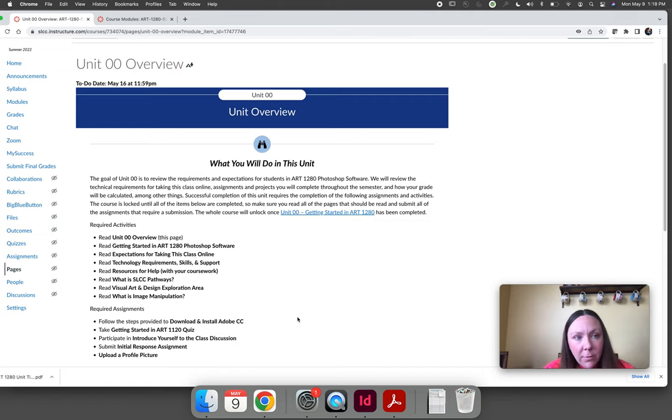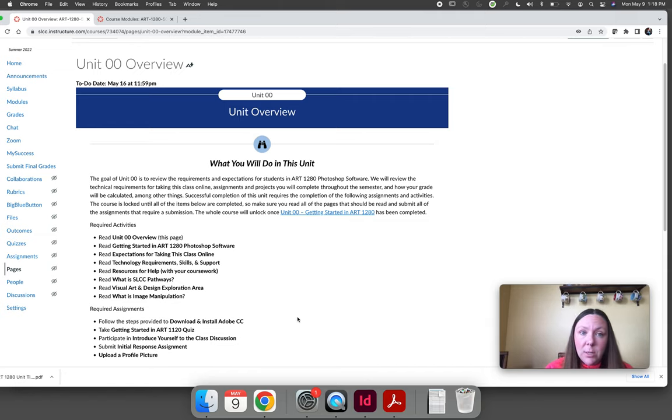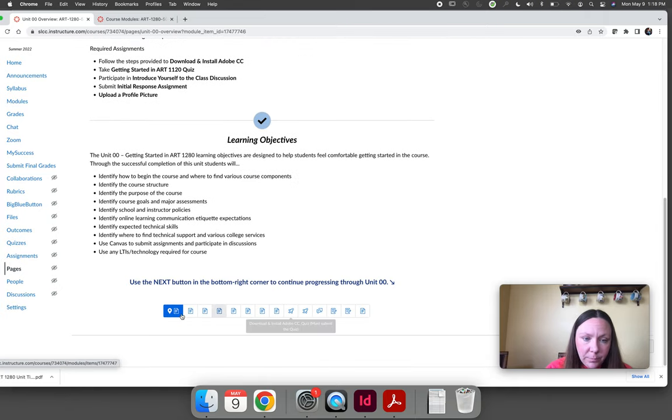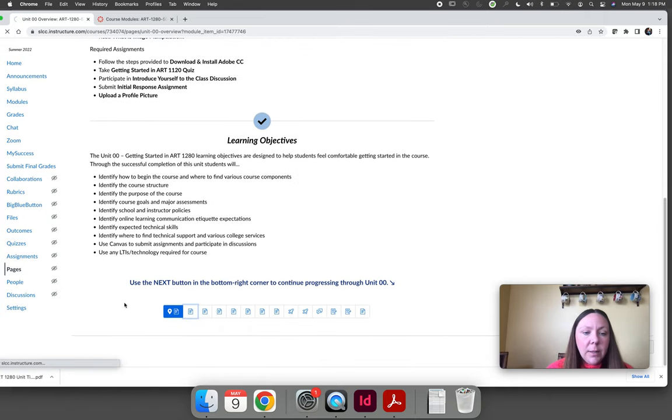Every unit, every module starts out with what are you going to do in this unit. That's what this page is here.